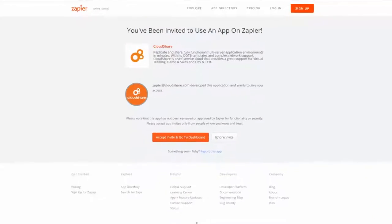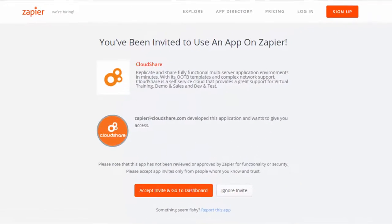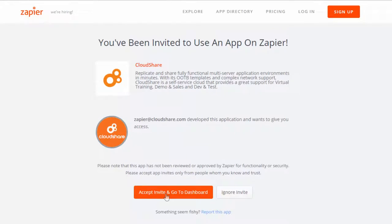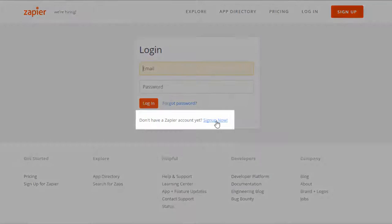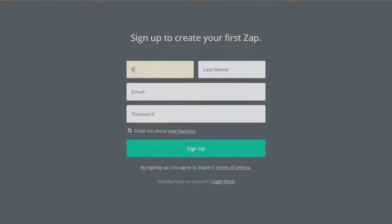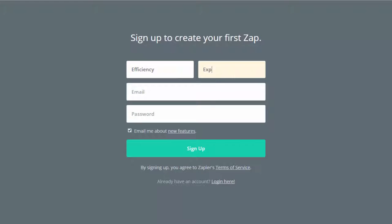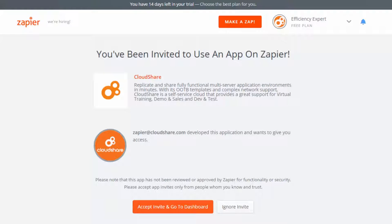When you arrive at the Zapier website, click Accept Invite and go to Dashboard. Now you'll be prompted to log in to Zapier or to sign up for a new account. It's quick and free to create a new Zapier account. Just click Sign Up Now, fill in a few details, and choose your password. Click the Sign Up button and you've got a Zapier account.